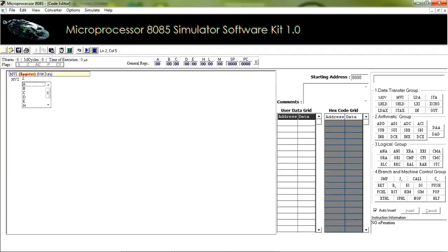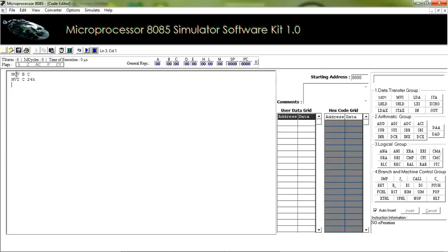MVI takes one register and the 8-bit data. Here I am giving the register name C and the 8-bit data 24H. It means the 24H data will be stored in register C.